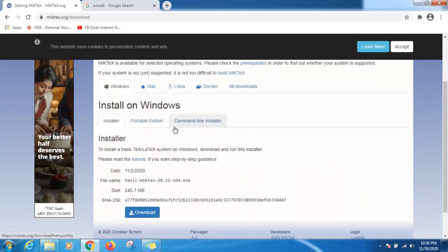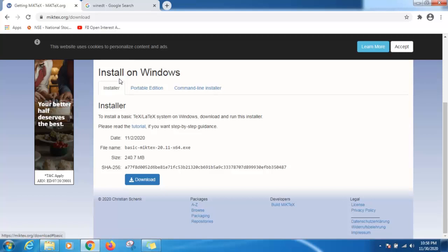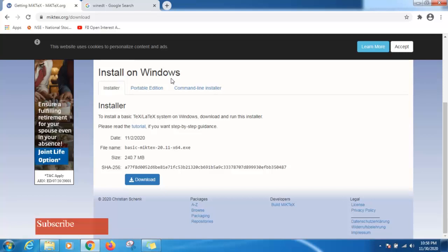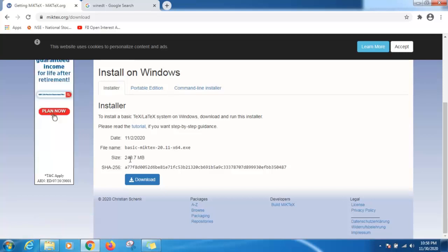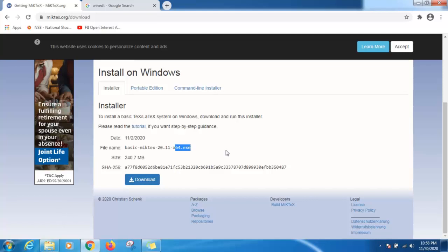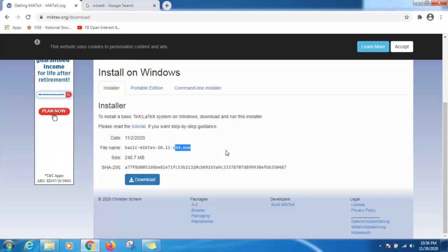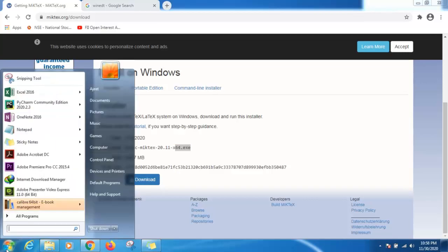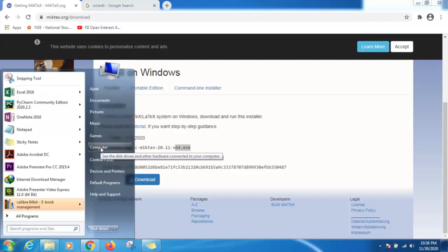Here you will find install on Windows. This is 240.7 MB software for 64-bit operating system. You can check your operating system bit by clicking on Start, then right click on computer, then properties.